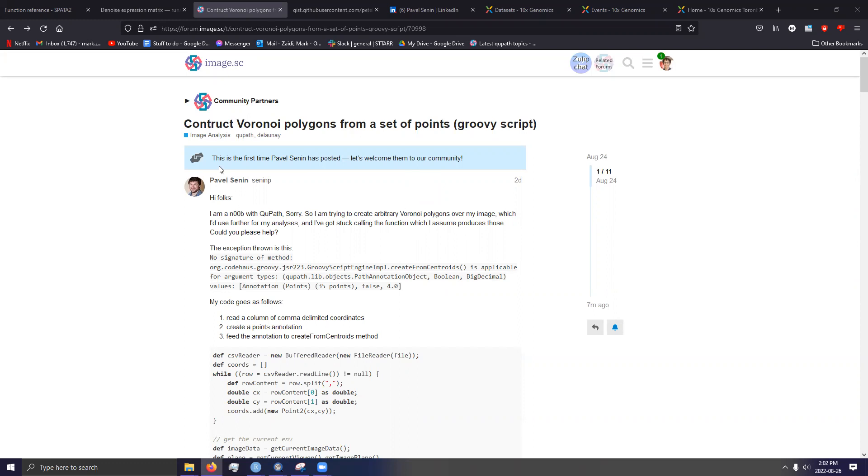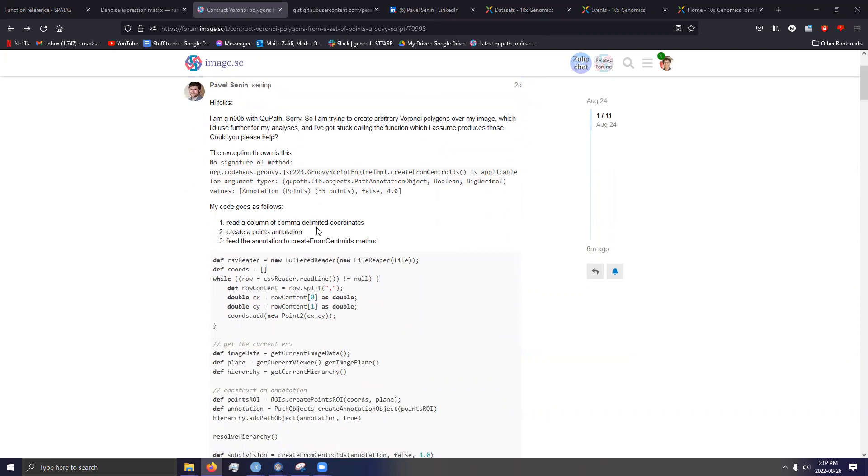So it would make sense that people looking for a method for analyzing spatial transcriptomics data who have a background in histology processing or digital pathology would most likely come across QPATH and try and find some kind of way to make use of it.